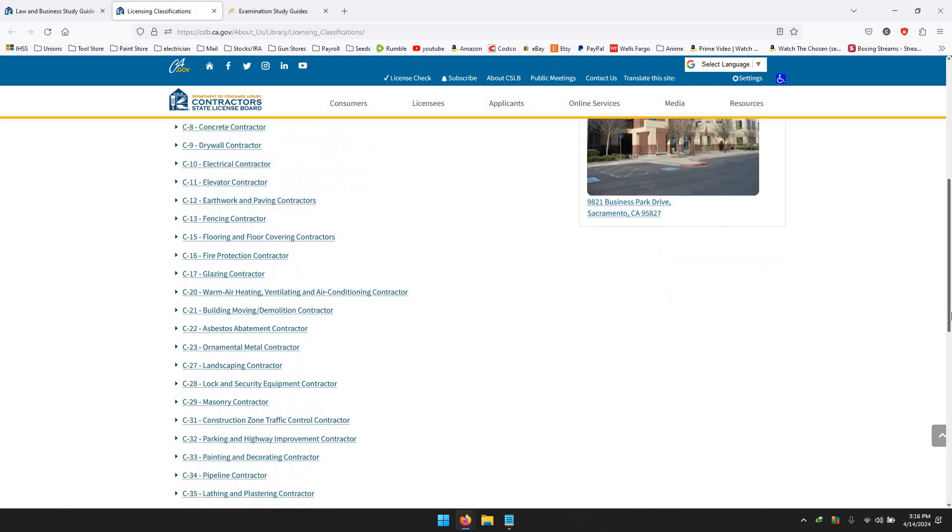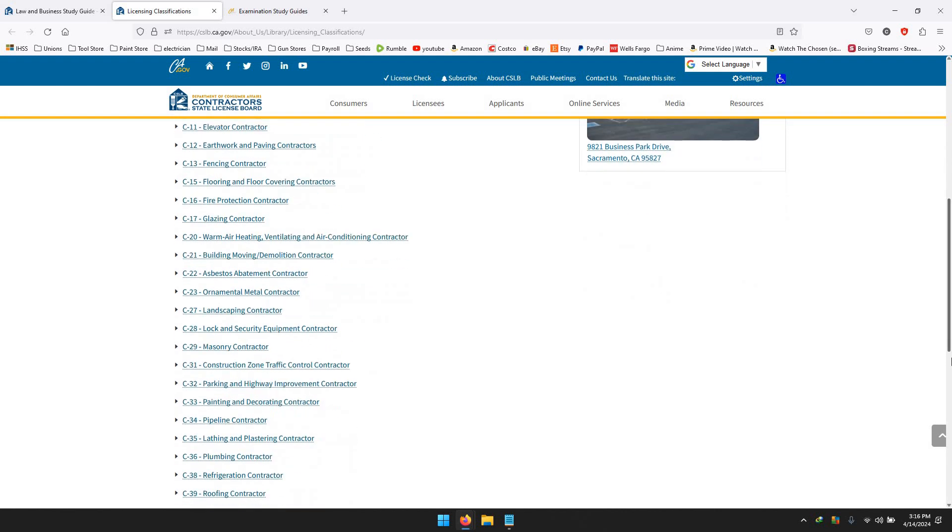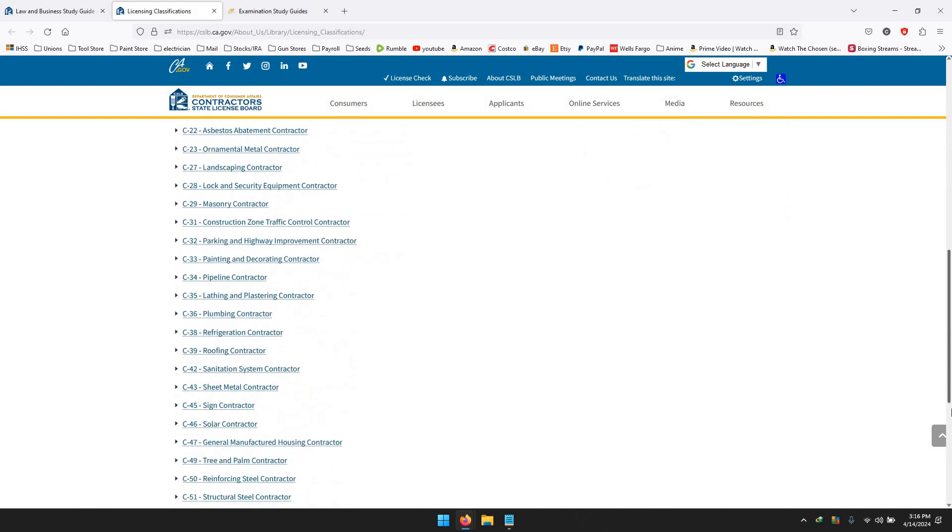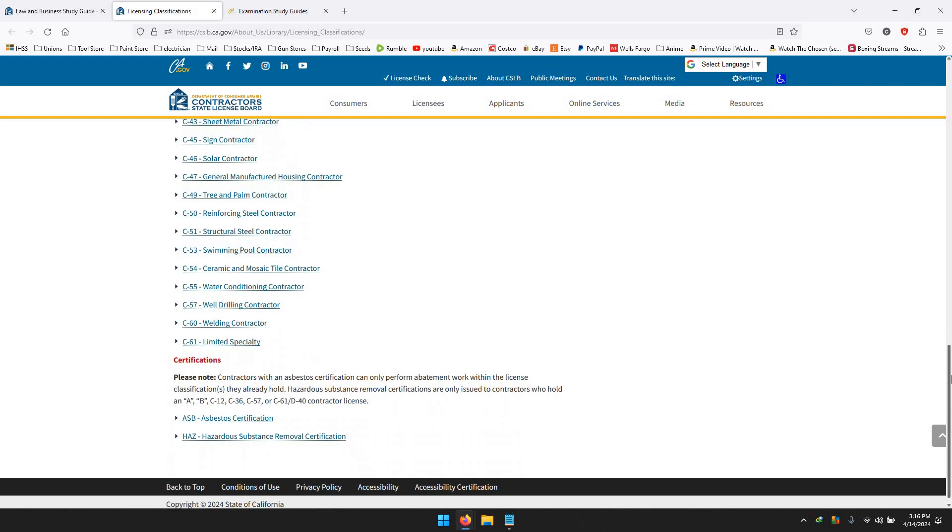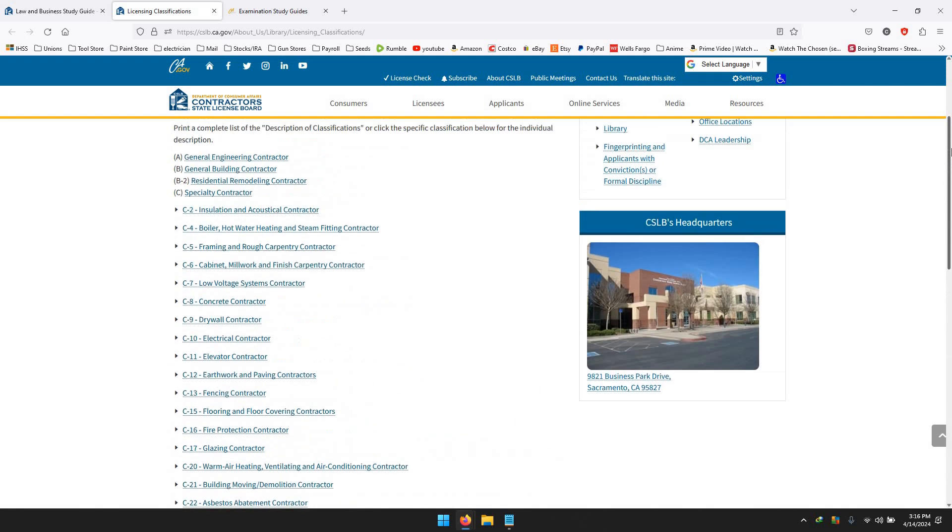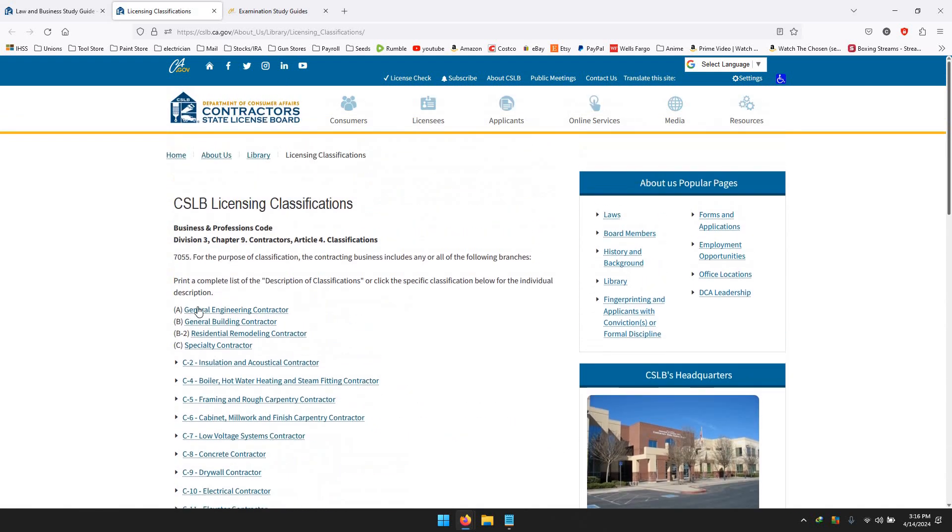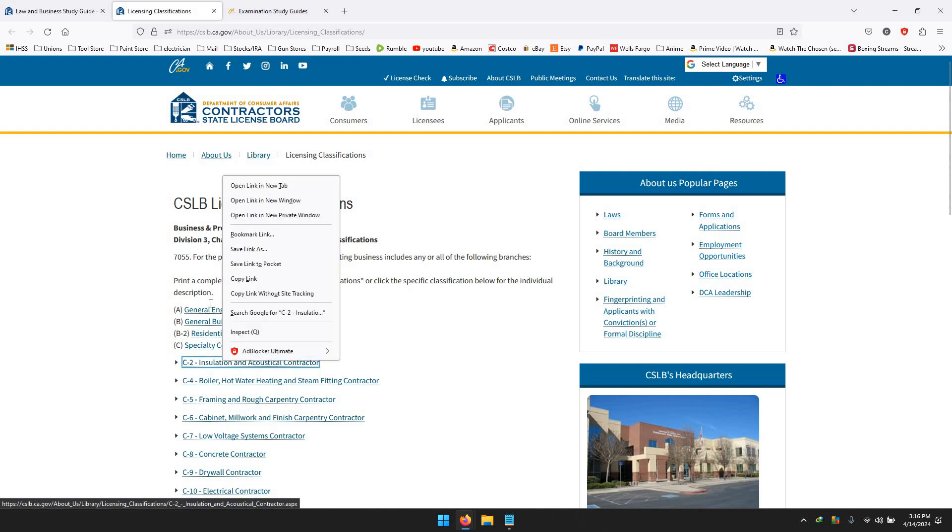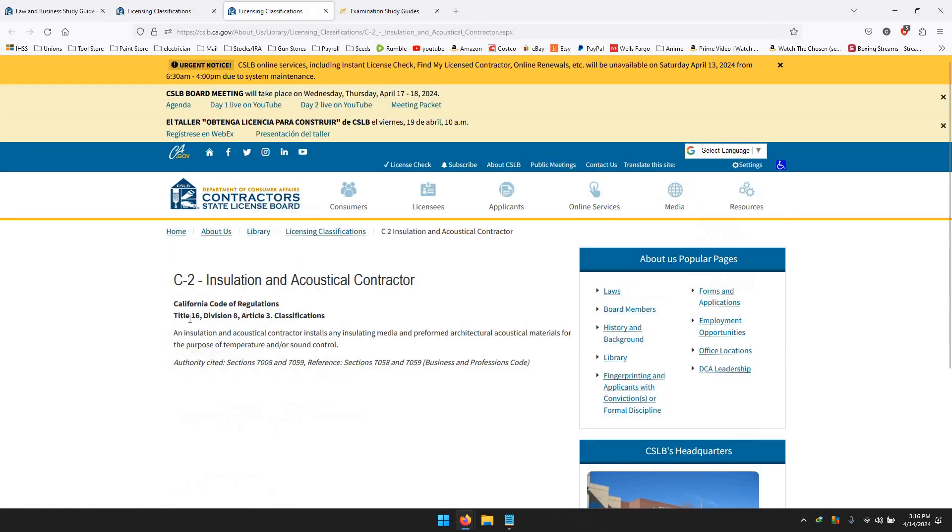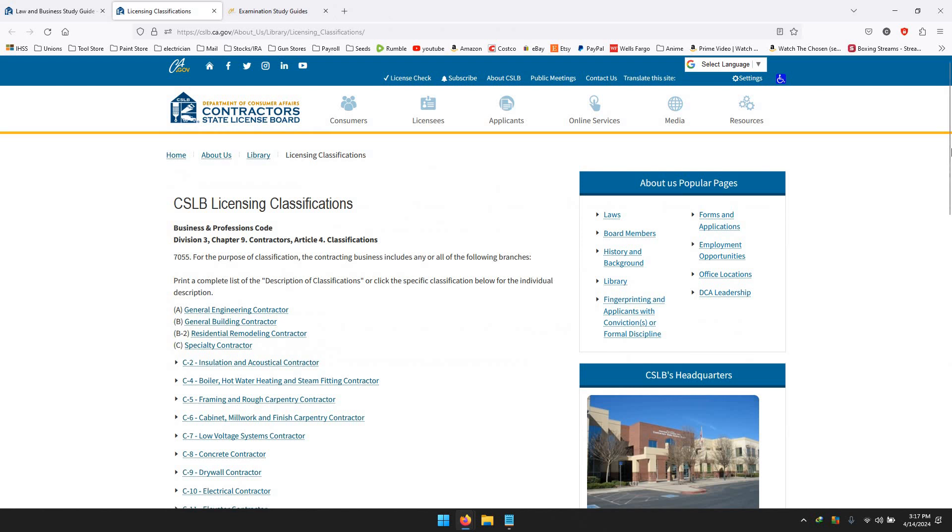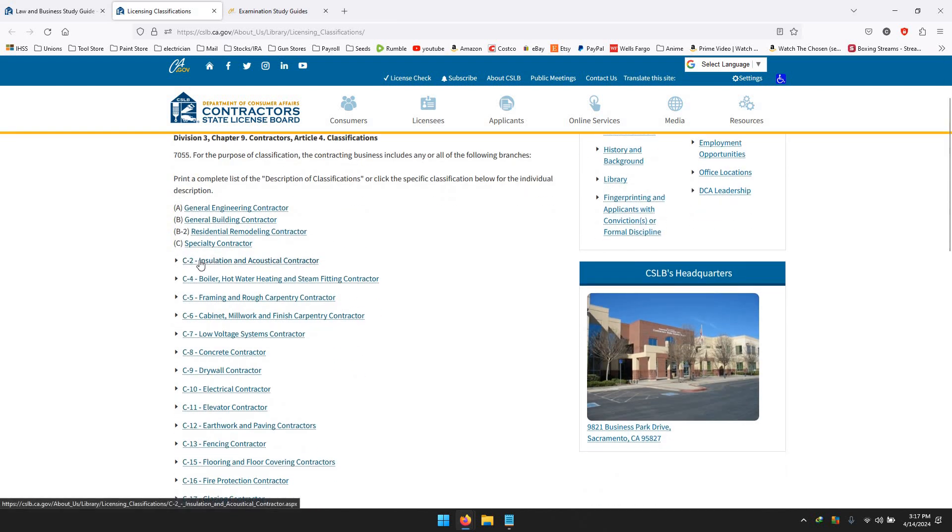Here are all the qualifications or the licenses that you can get. Let me give you an example - I'm just going to choose a random one: Insulation and Acoustical Contractor. It tells you what it does - an insulation and acoustical contractor installs any insulating media and performs architectural acoustical material for the purpose of temperature and sound control.